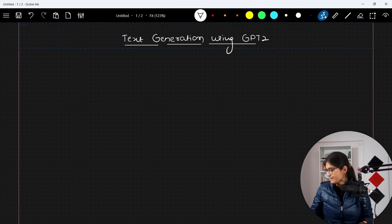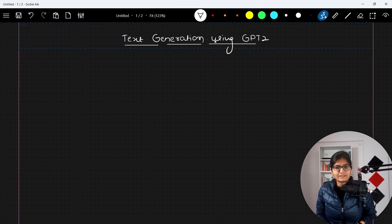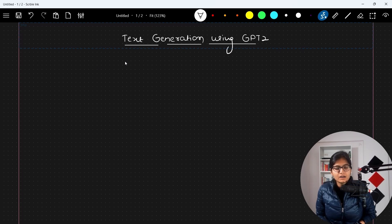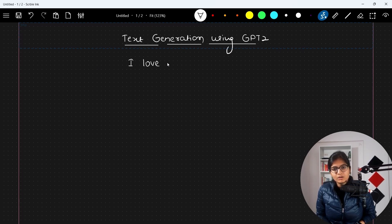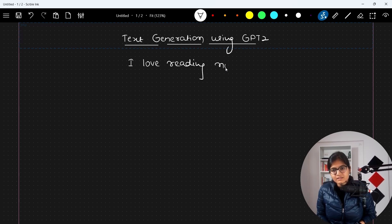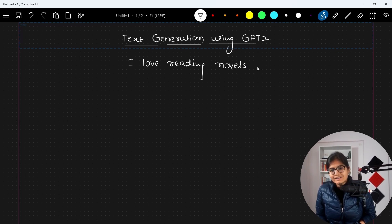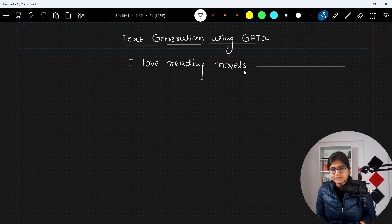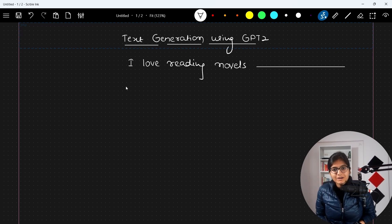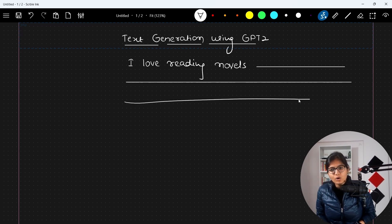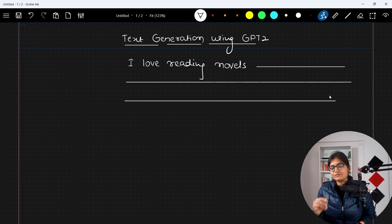For example, I'll give you a simple example. Maybe I say, "I love reading novels." This is the only sentence I have written, but what I want now is for it to automatically be filled.